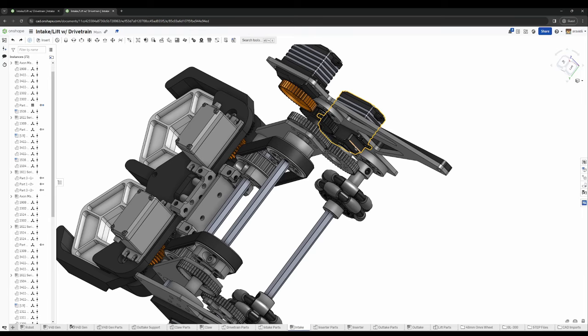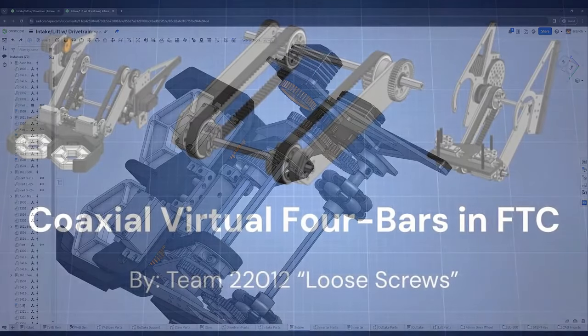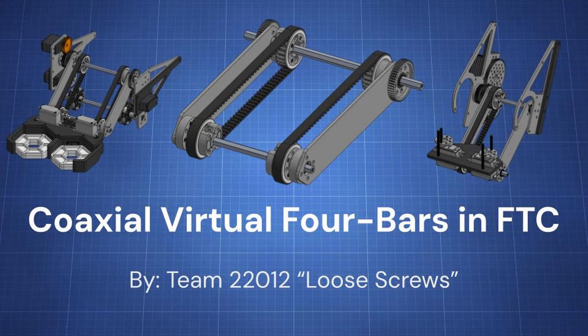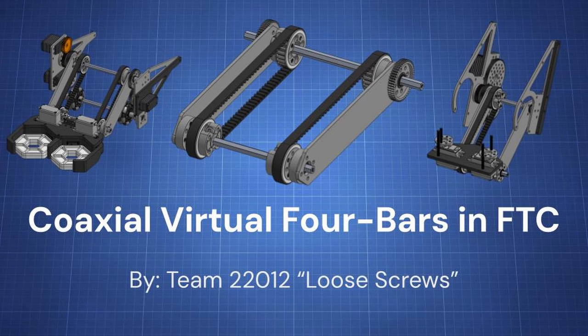Those are our tips and tricks for building a coaxial virtual four bar. We hope this helps you in this season and the many more that will come after this. Before you leave, we'd like to let you know that we're going to make a part two of this video that's focused primarily on coding, like our kinematics algorithms and our coding for all of this mechanism. We're also going to be releasing a V4B parametric generator so you can make these entire assemblies just off of setting parameters in our Onshape file. Be sure to stay tuned for that, and we hope to see you next time and have fun in your journey.